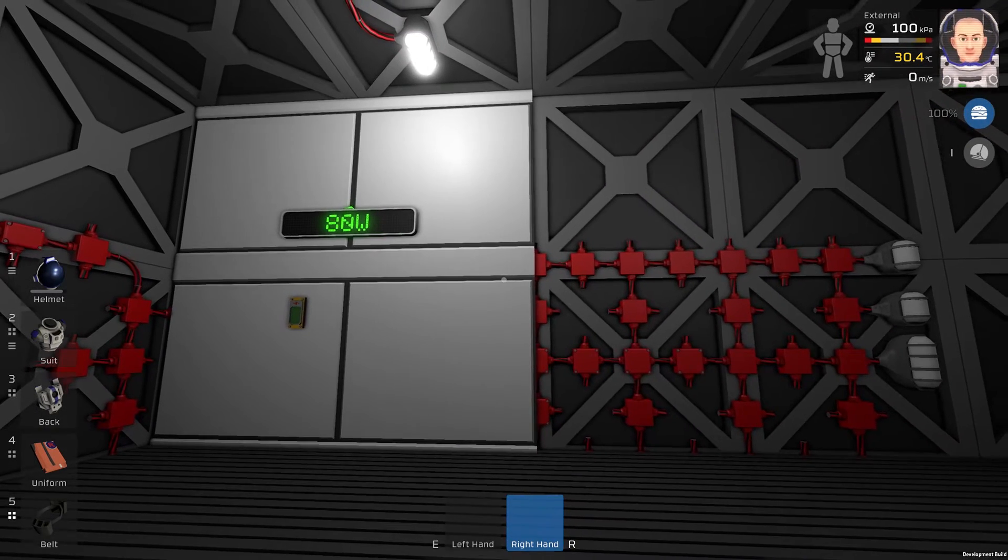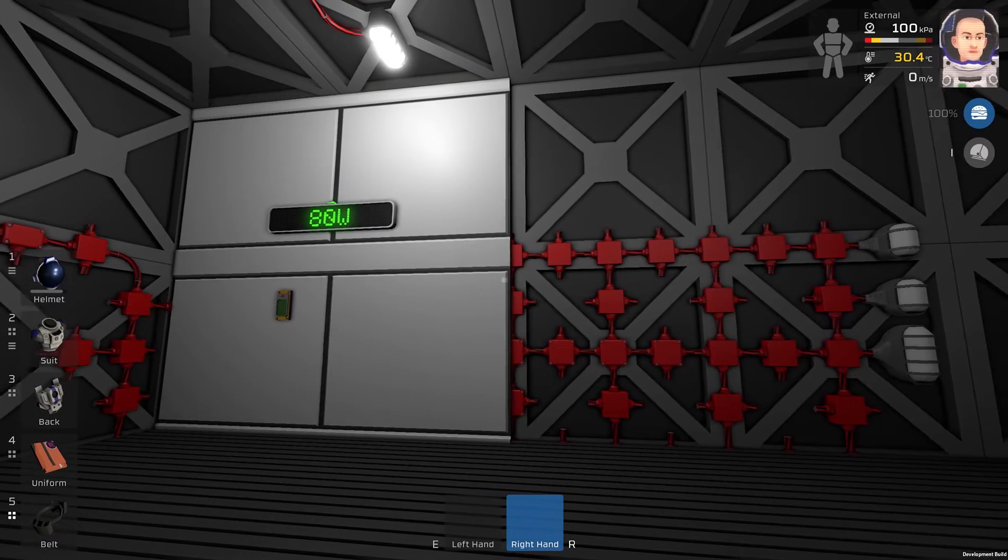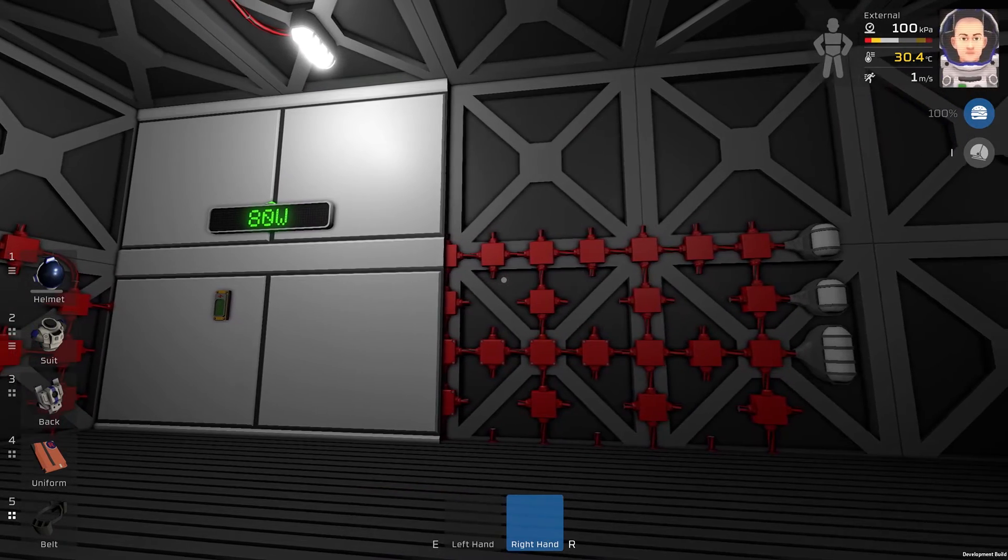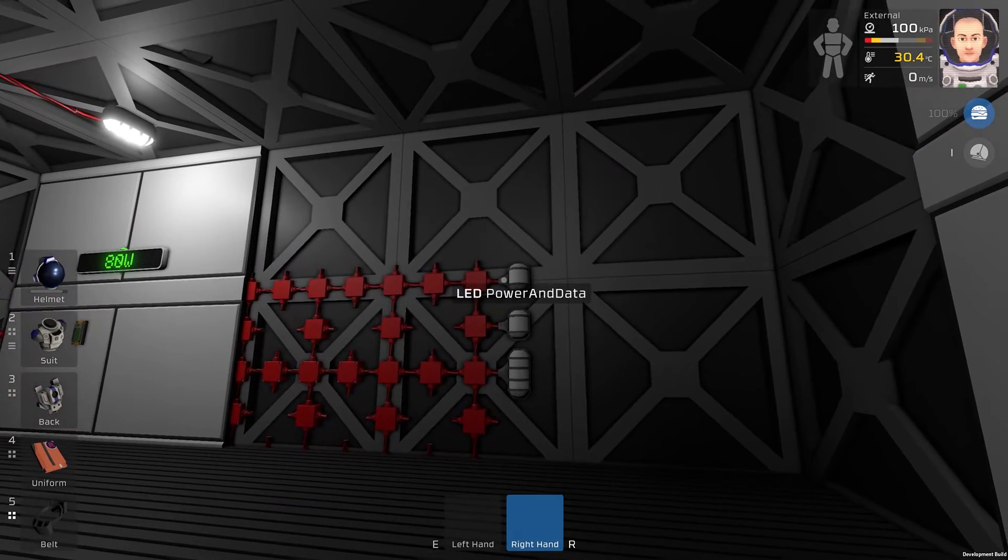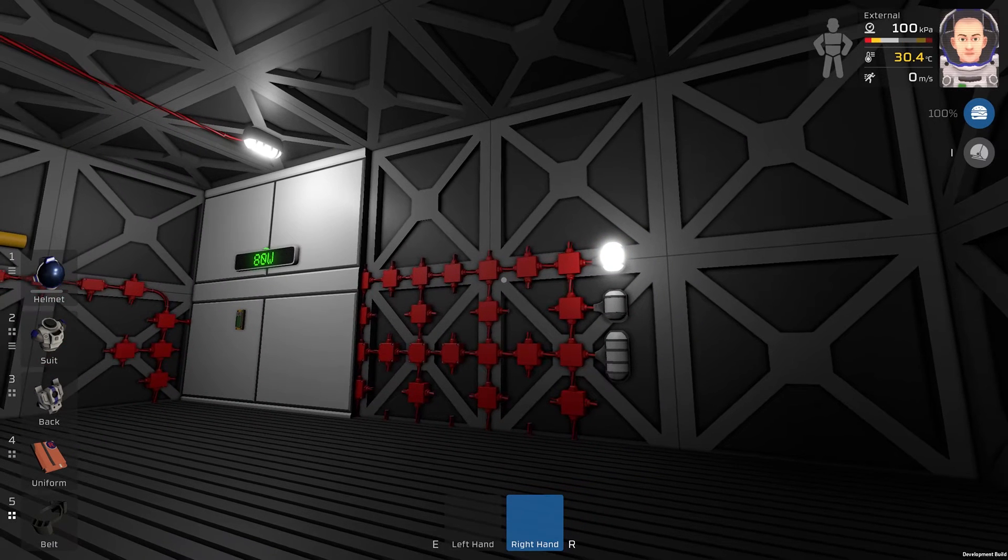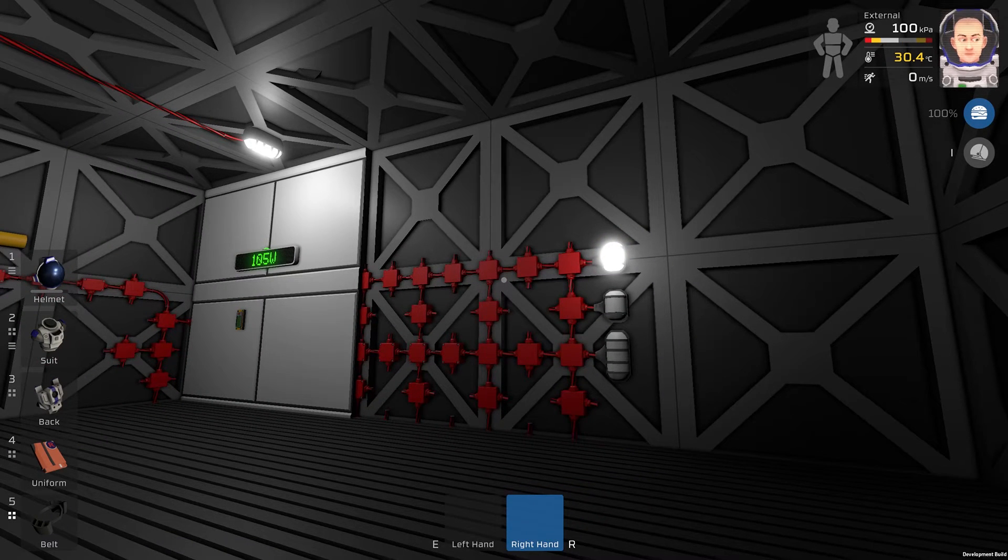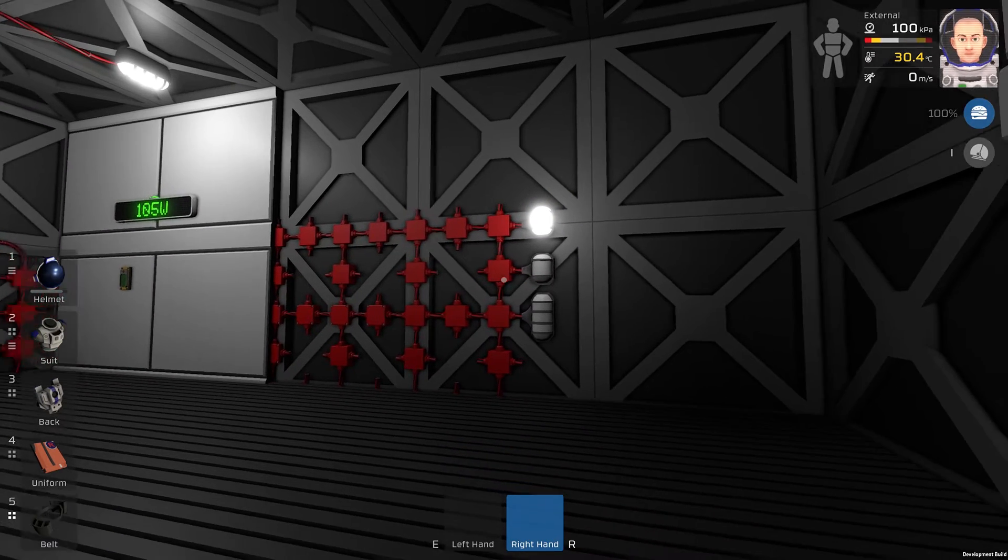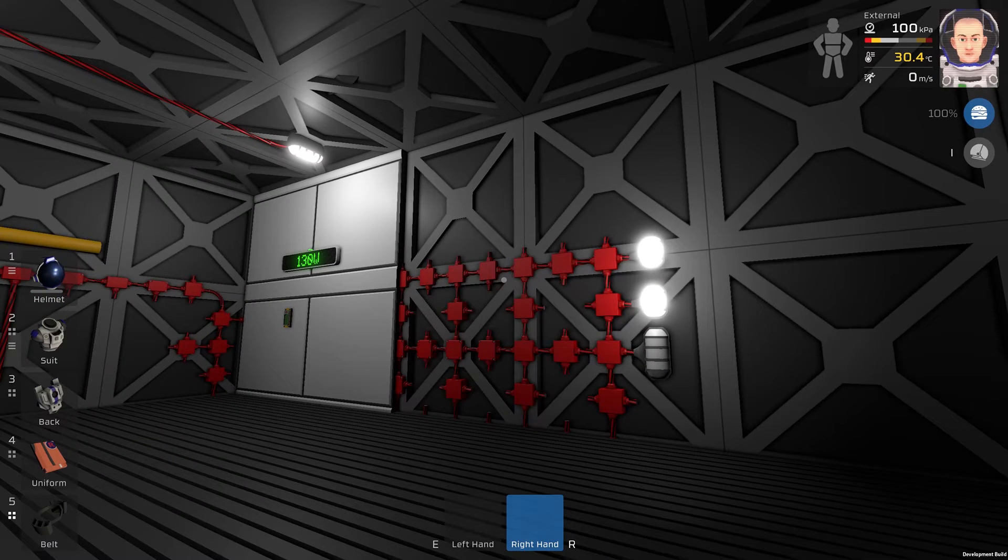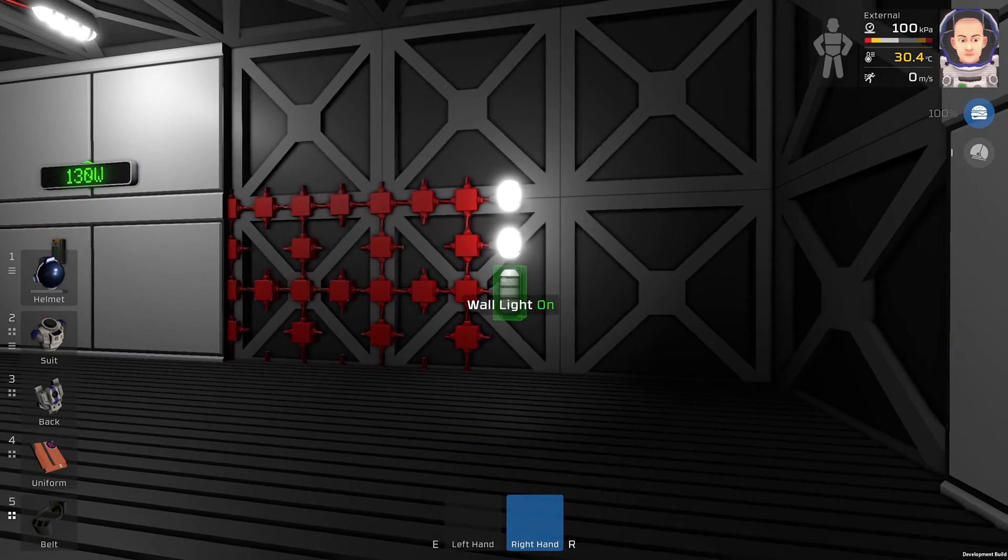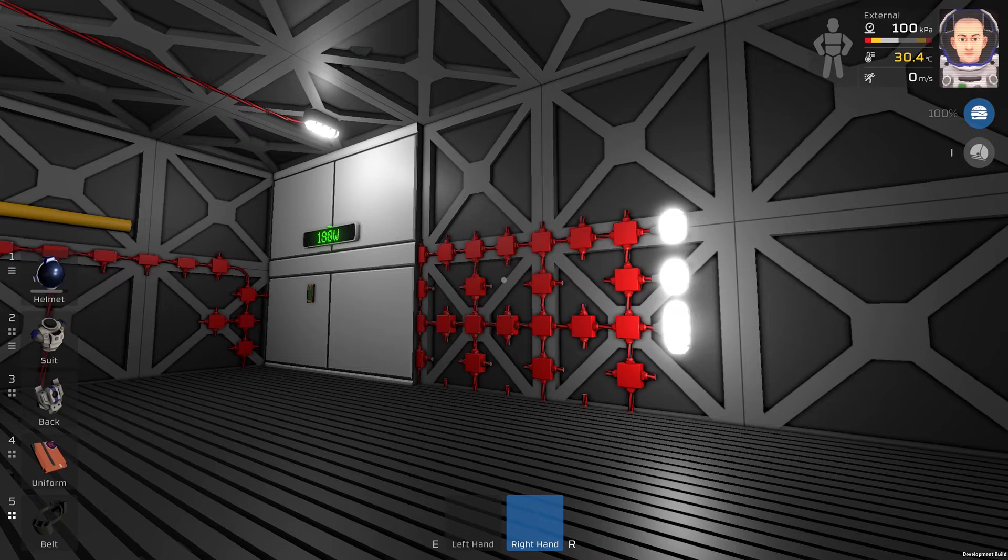And we can try a small test if it is working correctly. So now we can see 105 watts, 130, and 180.